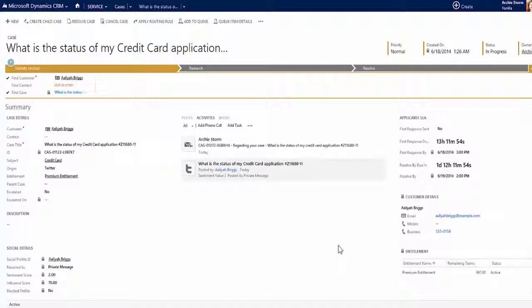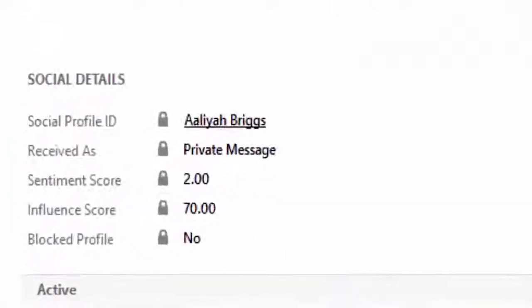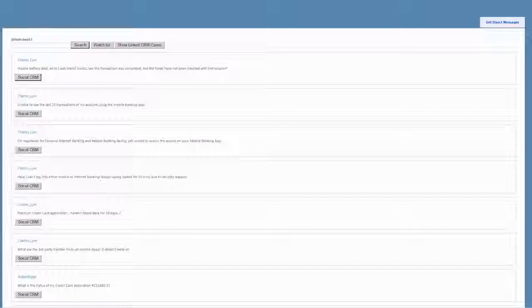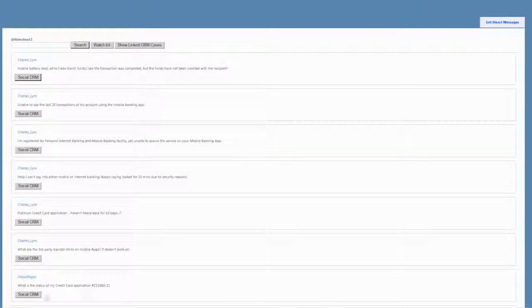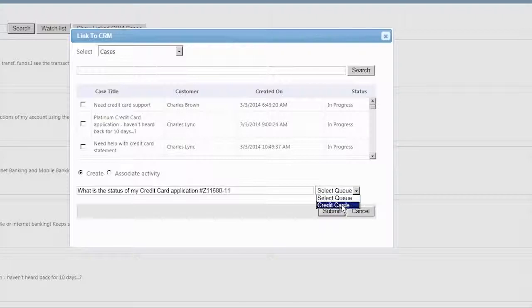Next, Archie notices the social details section where she can see recent social information related to the case. This is using the new social care sample application which can be set up with CRM and can be used to extend support to customers and others who are talking about your product or service on social channels.